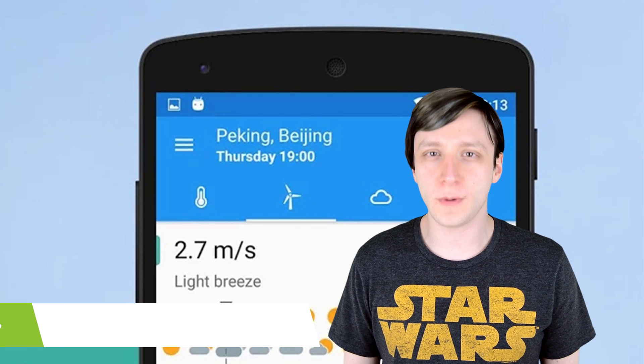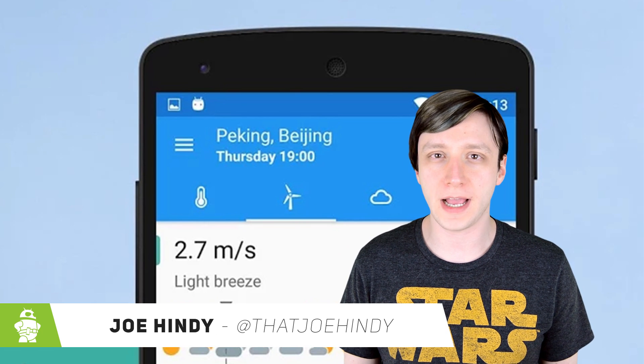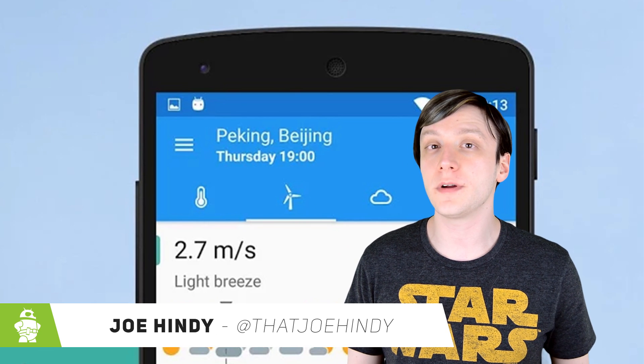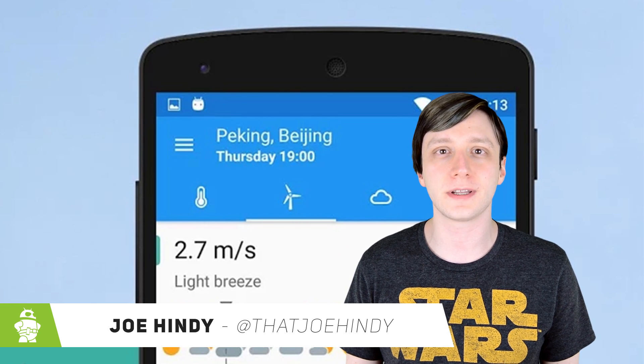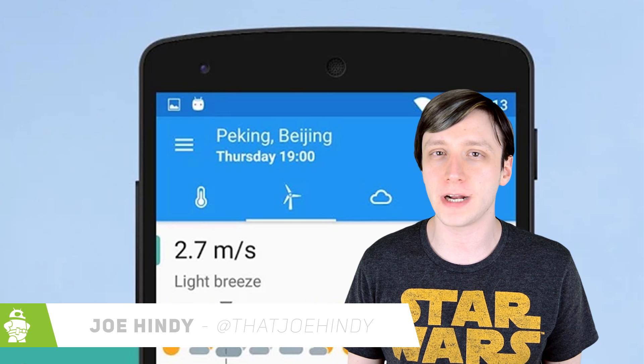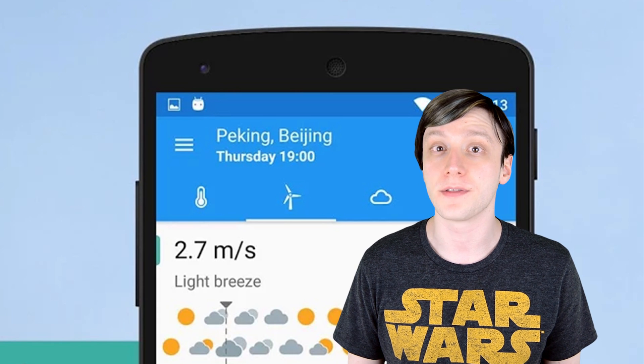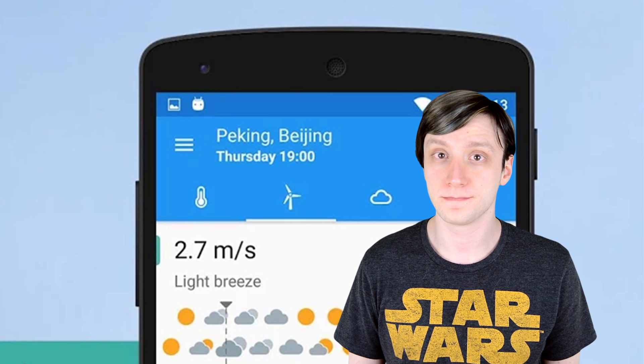Hello again ladies and gentlemen, I'm Joe Hendy, the Android Authority App Guy. We're nearing the end of March, and that means it's time to take a look at the best Android apps that were released this month.